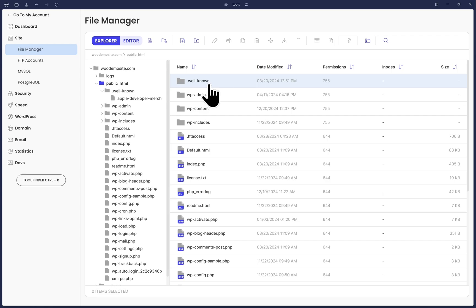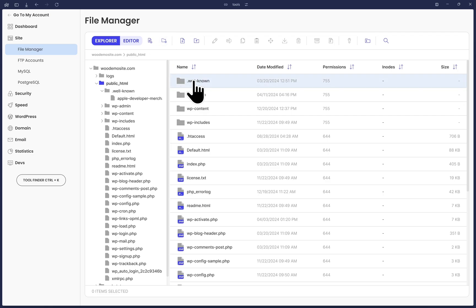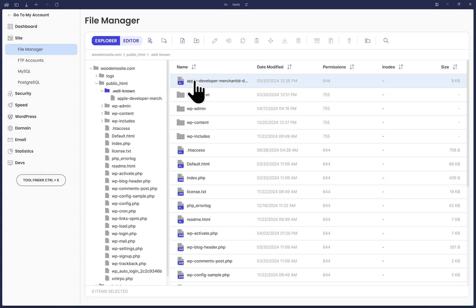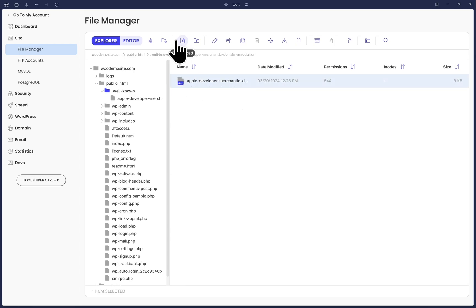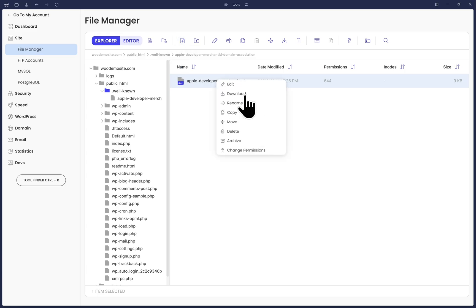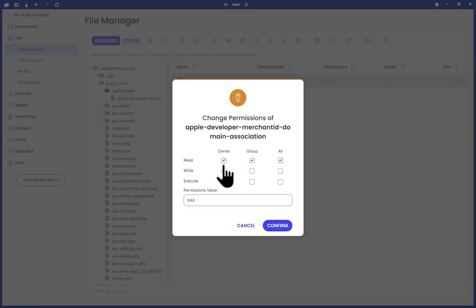If I navigate inside of this folder, you will see that the Apple file already exists for me. This is where you would upload or drag and drop the file in your server at this location. If I show you my file permissions, you can see that this is able to be read by the public, which is what we need.